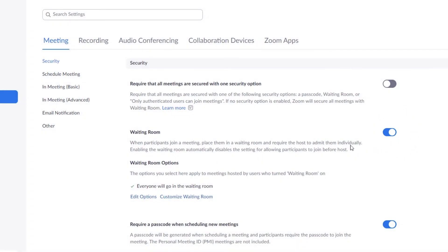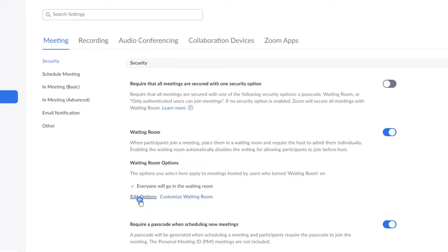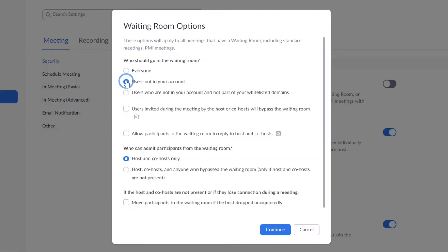Next, click Edit Options to select who will go into waiting rooms. Everyone, those outside your account, and a few other choices.